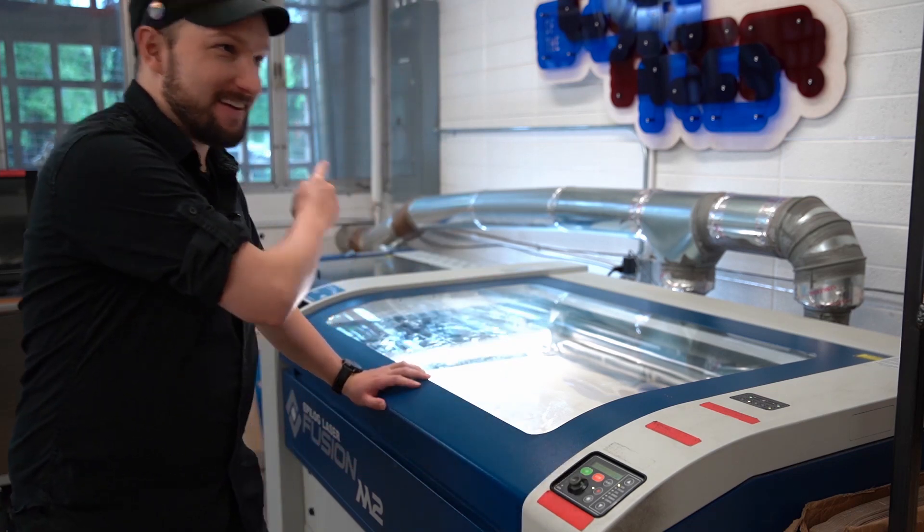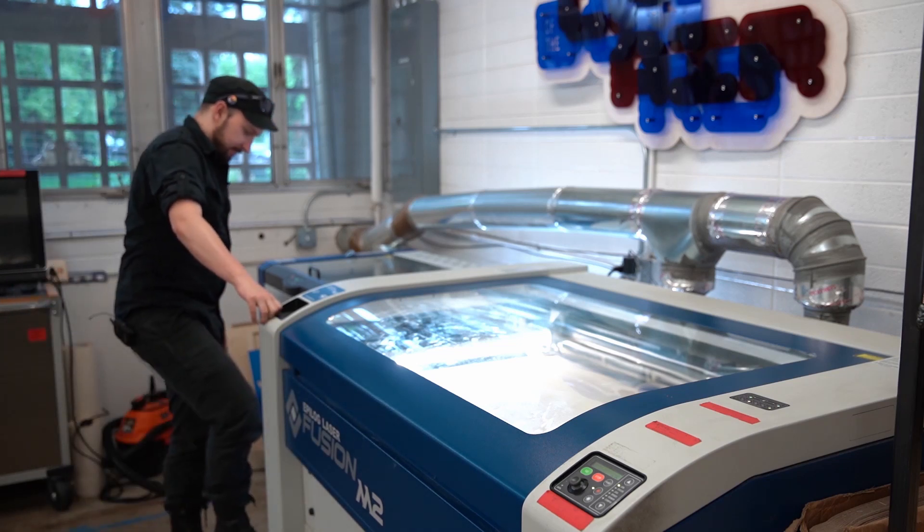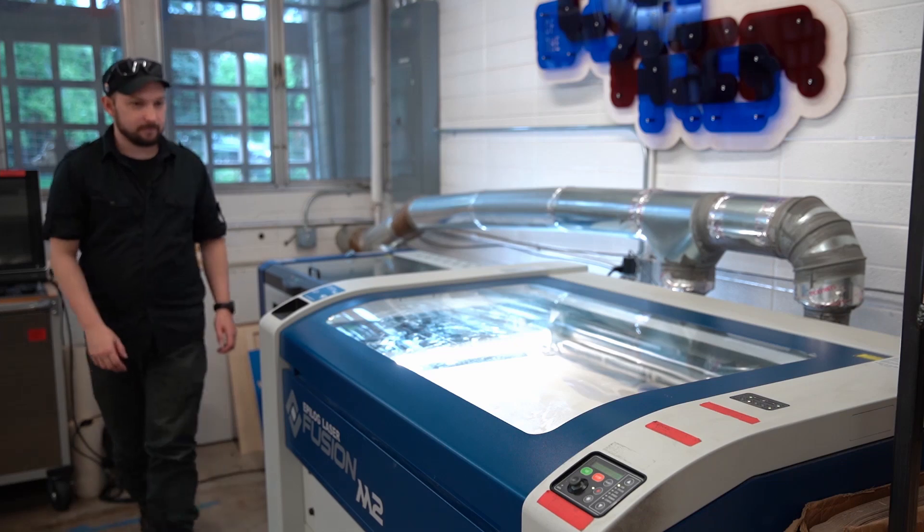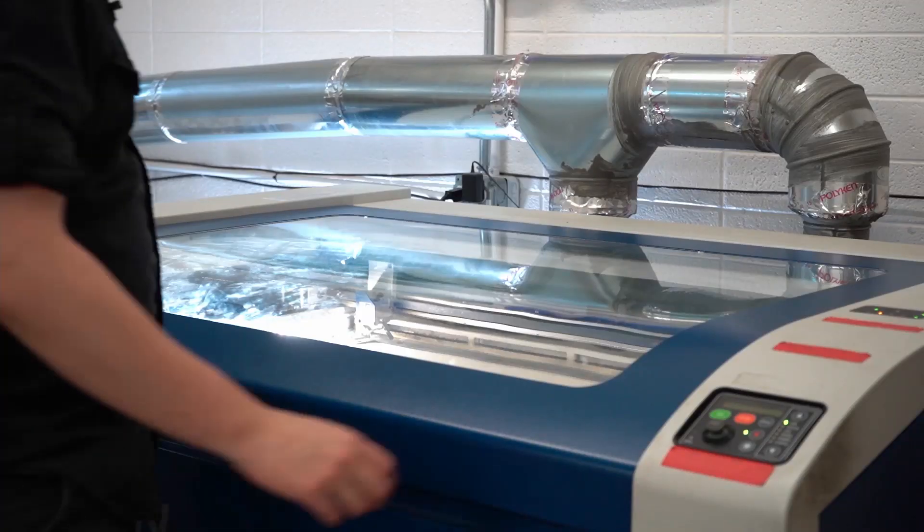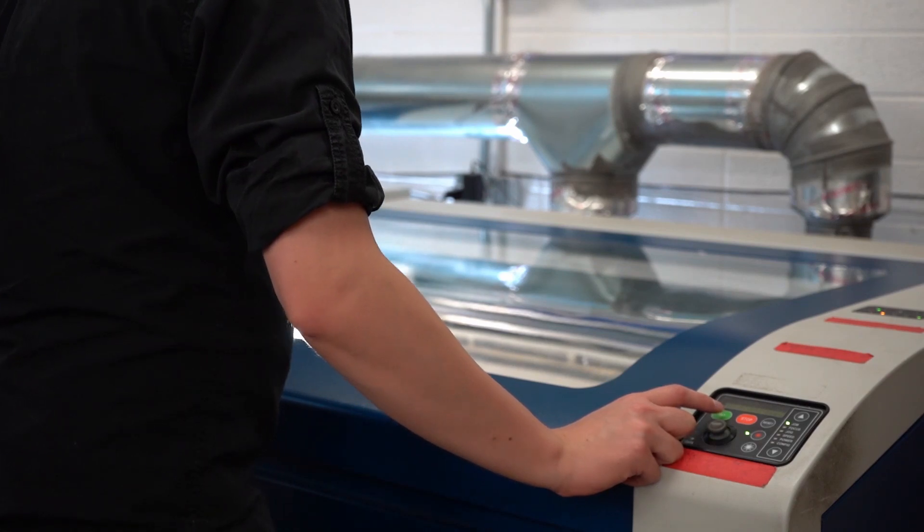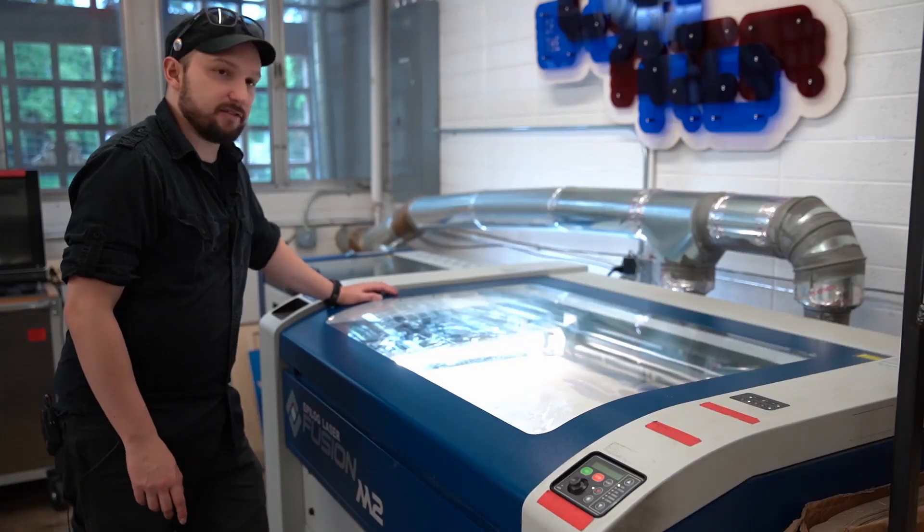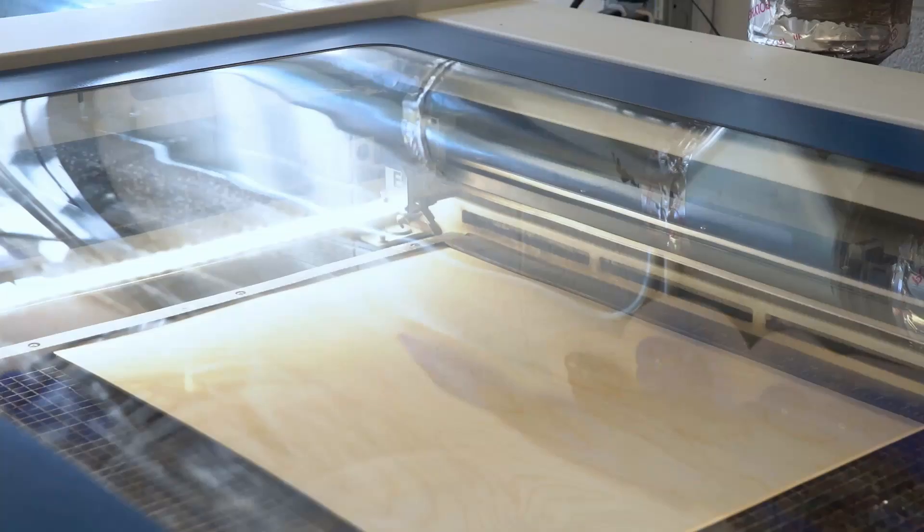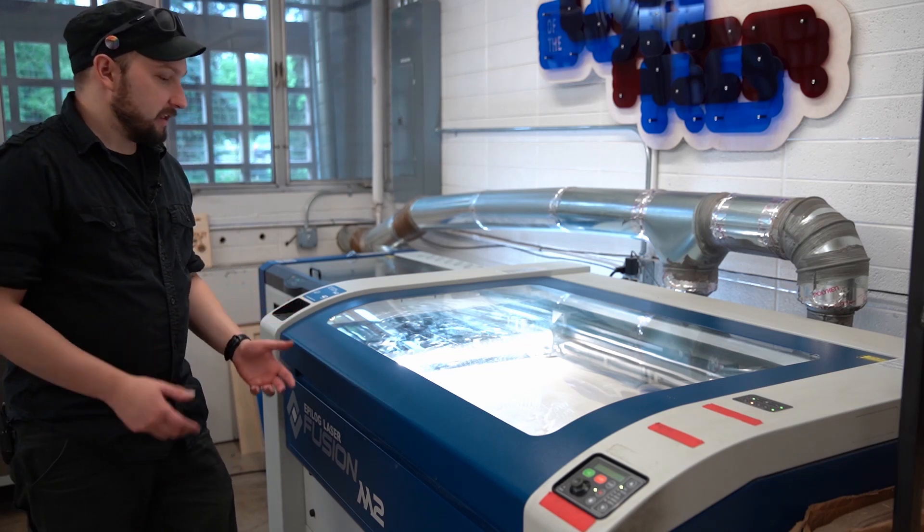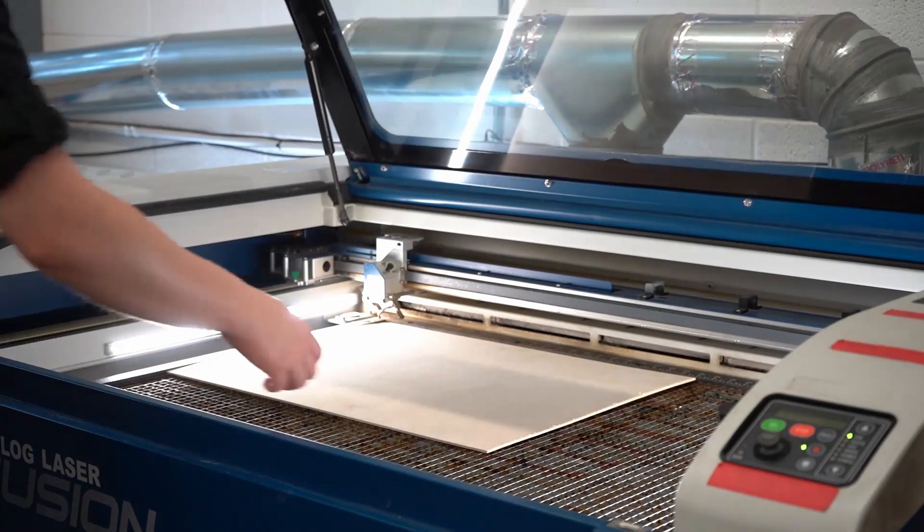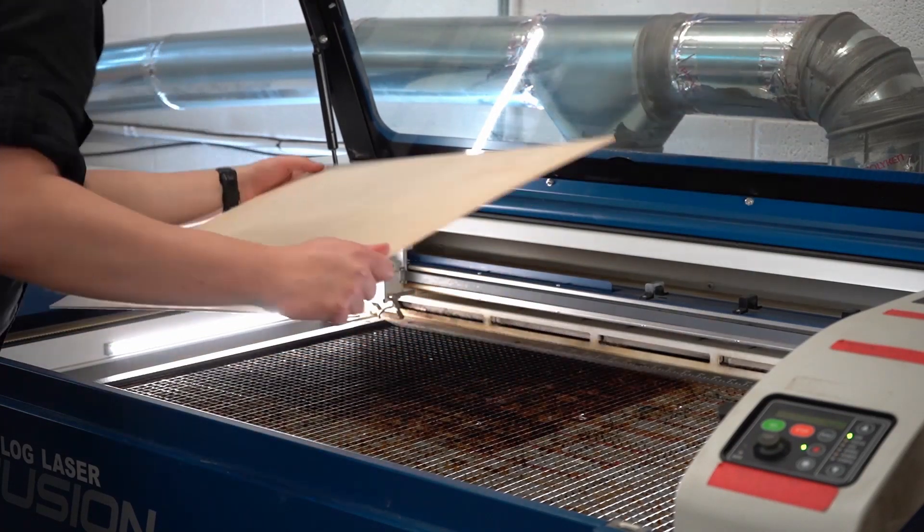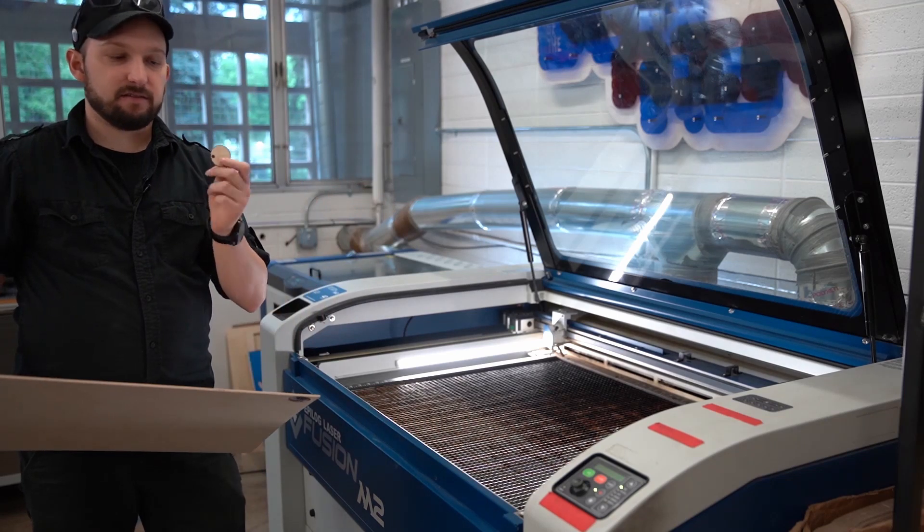And from here, I'm going to hit go. But first, I'm going to turn on the exhaust. Typically, the laser is going to begin the etching process first. And then when that's complete, it's going to move on to cutting. As soon as the job is done, the laser is going to beep to let you know. You can open the lid and take out your piece immediately. It should be cool to the touch. If everything went well, the part will pop out with ease.